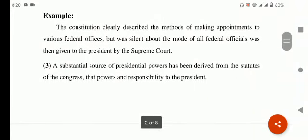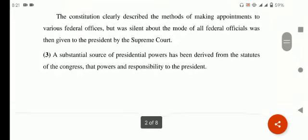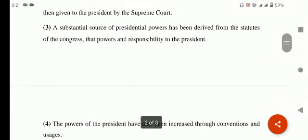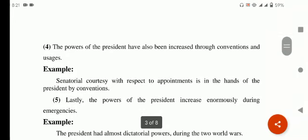A substantial source of presidential powers has been derived from the statutes of the Congress. President کو powers کہاں سے ملتی ہیں — statutes سے ملتی ہیں Congress کی۔ Congress کے statutes کیا ہوتے ہیں — statutes یعنی لکھے گئے laws جو statutes کی form میں Congress کے پاس ہوتے ہیں۔ Congress delegate کرتی ہے powers اور responsibility president کو۔